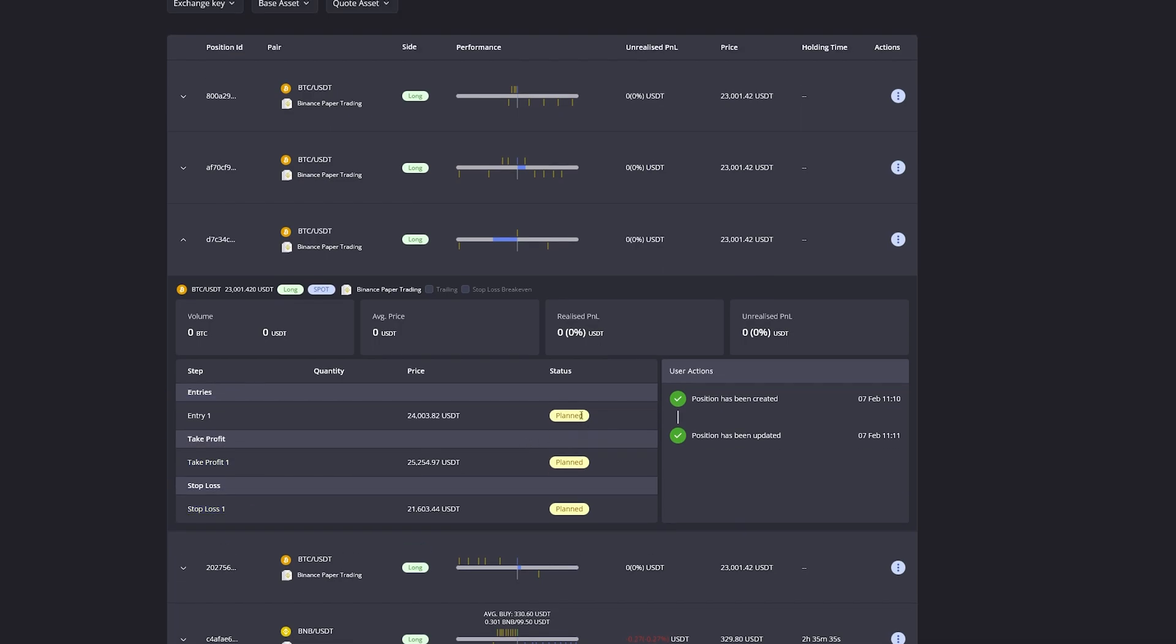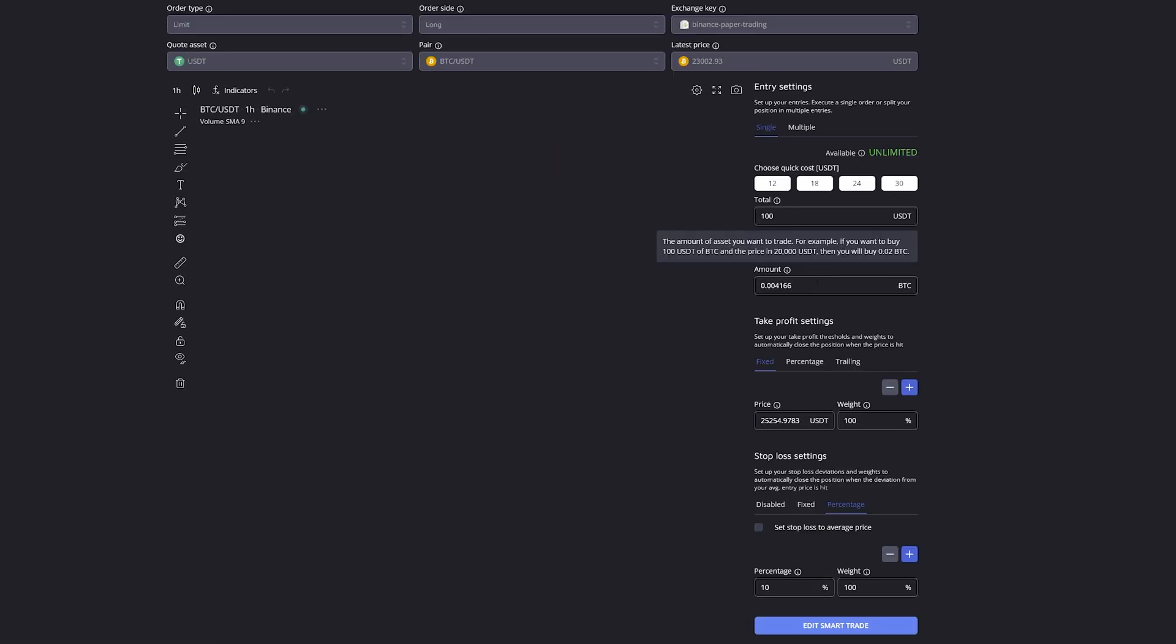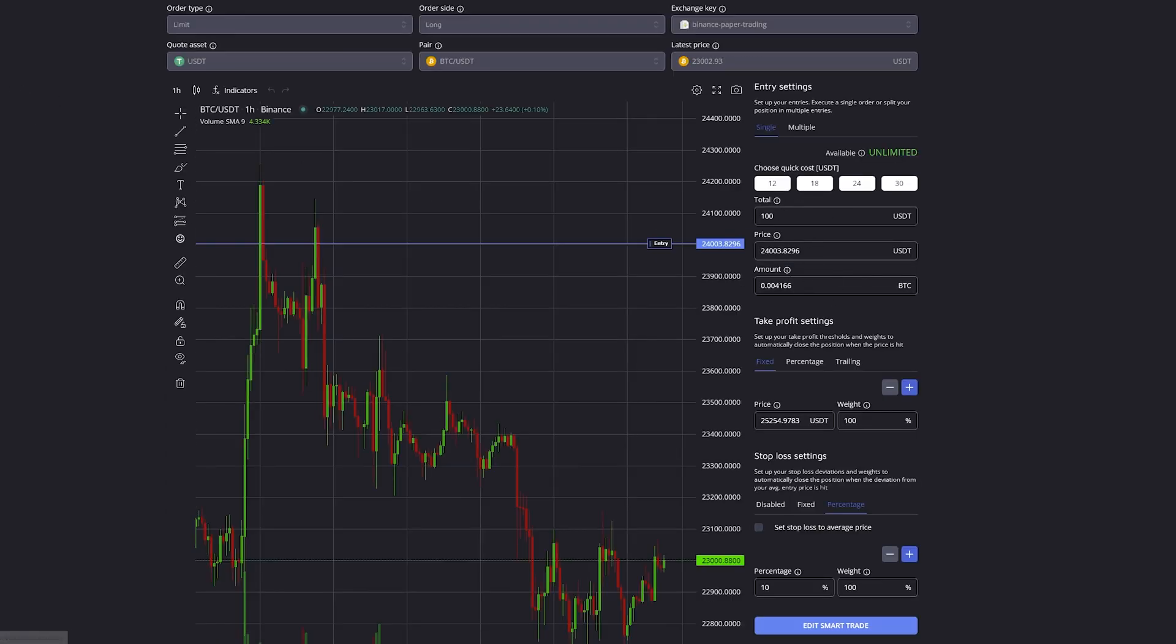None of them have been placed or executed, that's why I'm still able to edit all the entry settings as well.